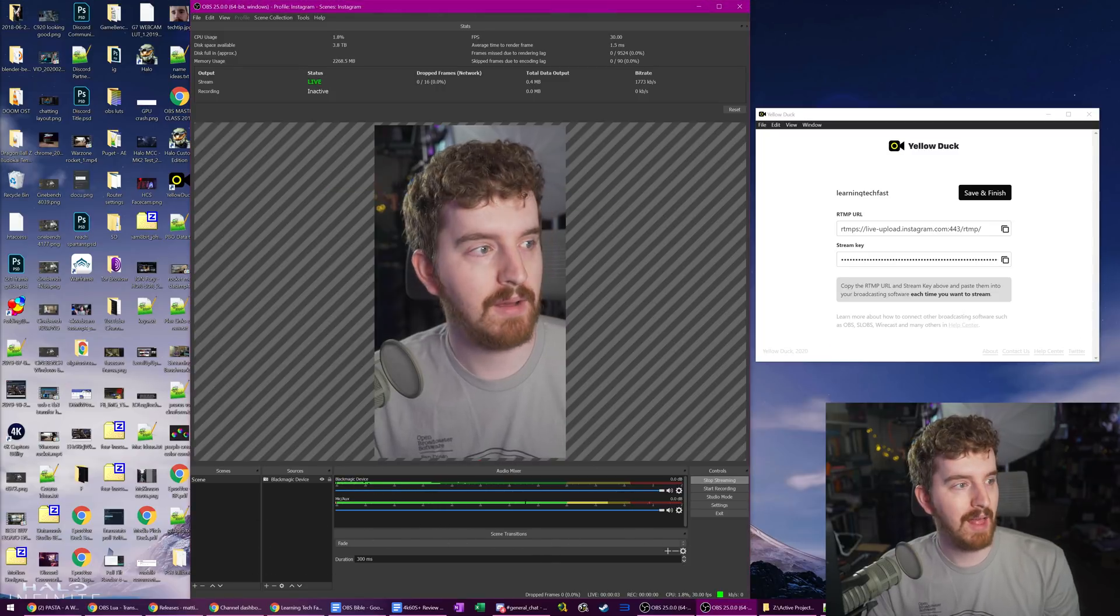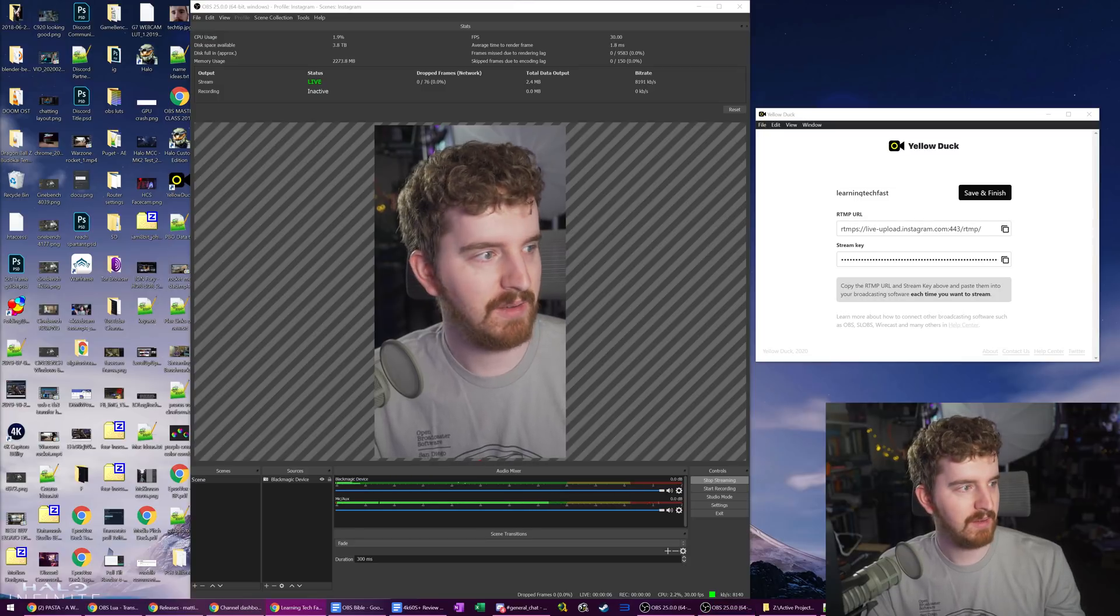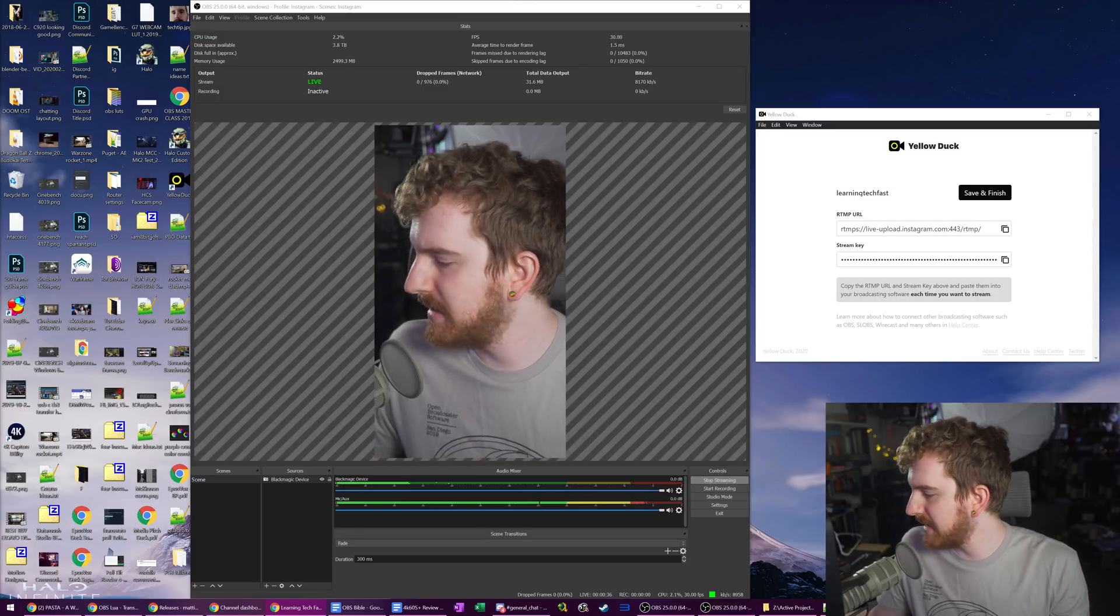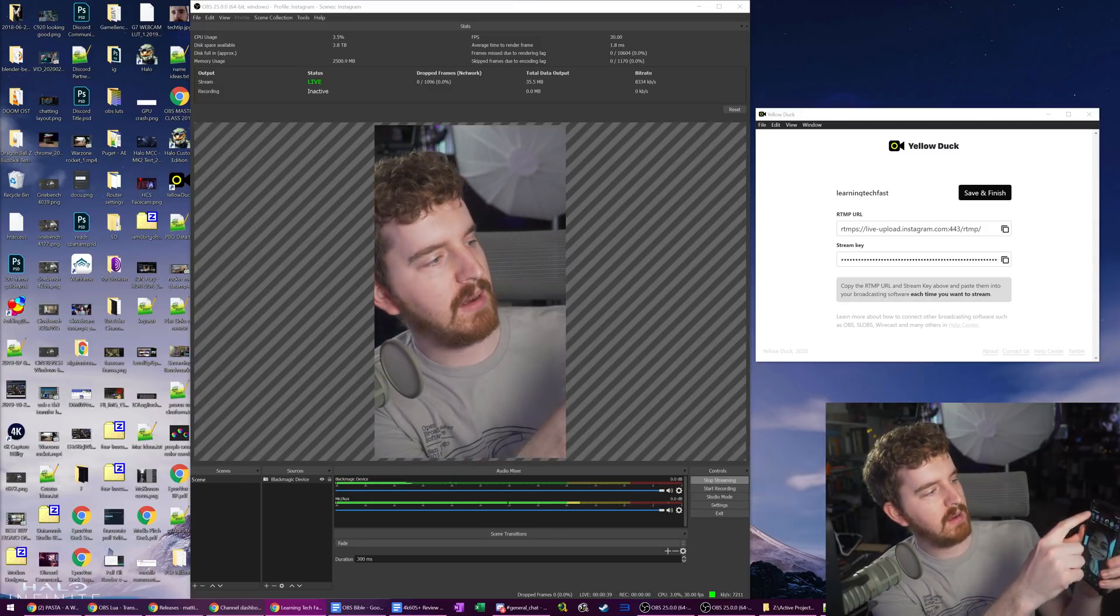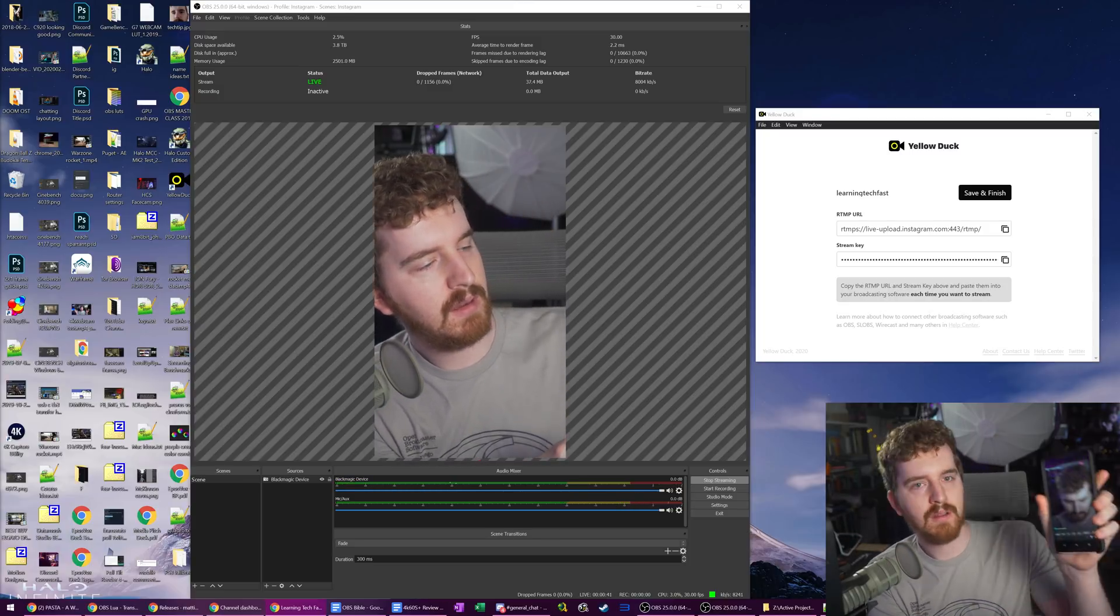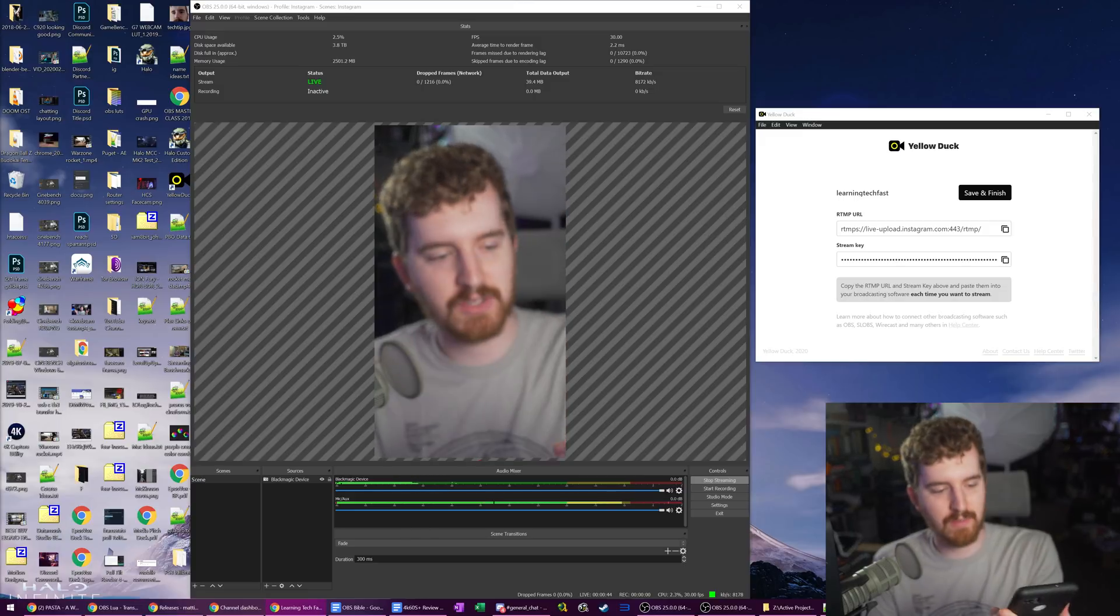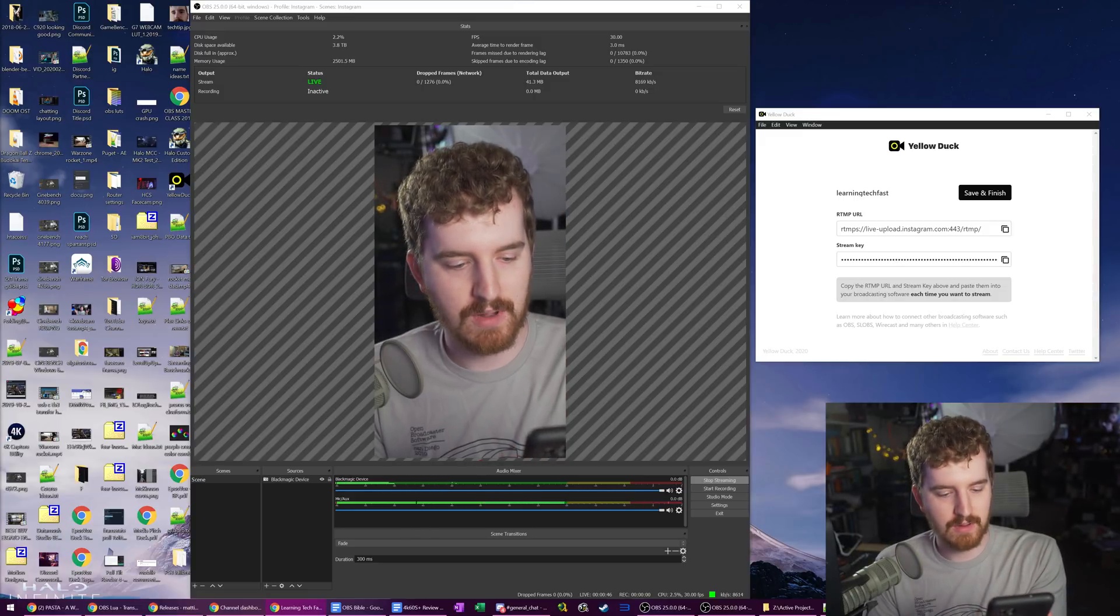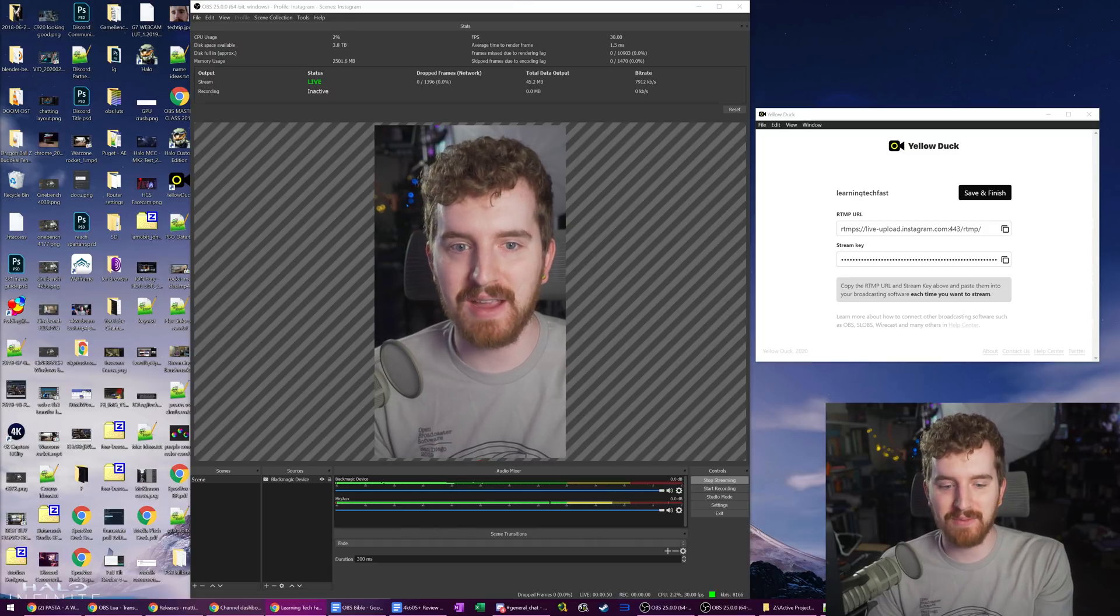OK, I am now live potentially on this Instagram channel. It's not showing up on desktop. However, if I pull it up on my phone here, we can see that I am in fact live on the stream right now. We are streaming from desktop here.